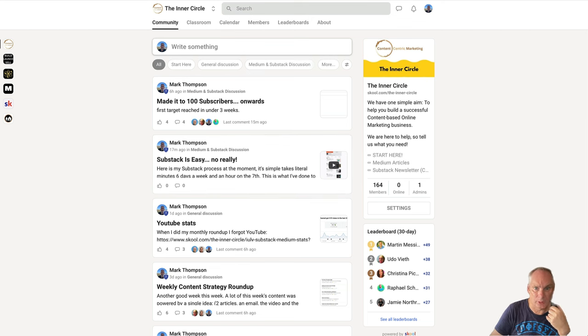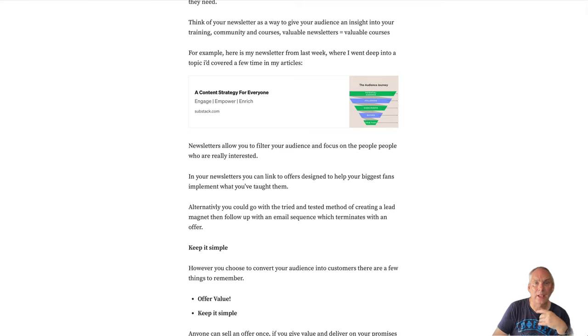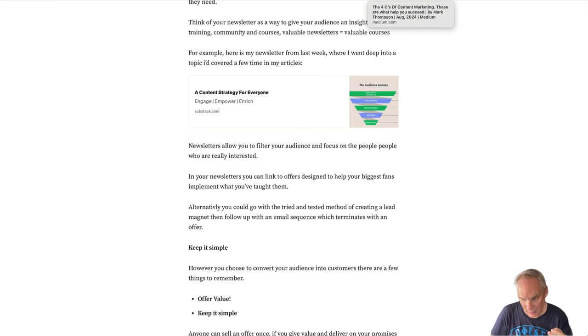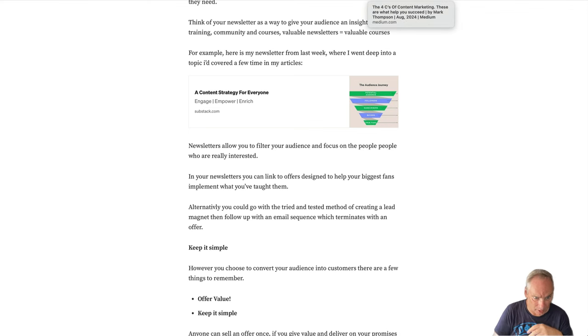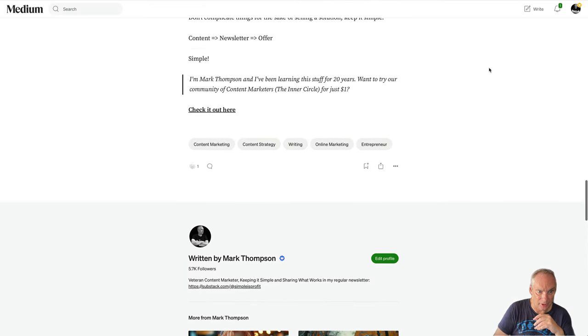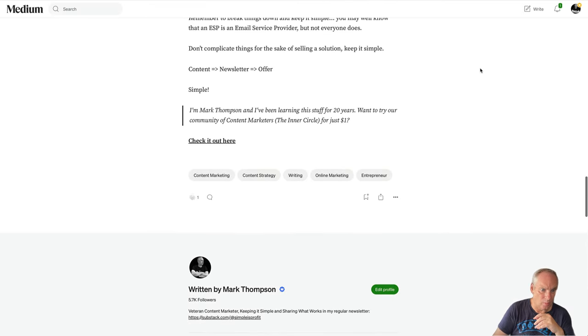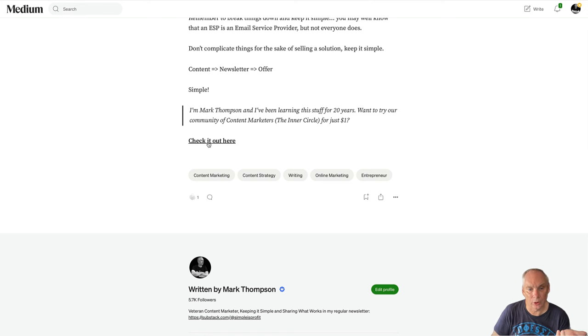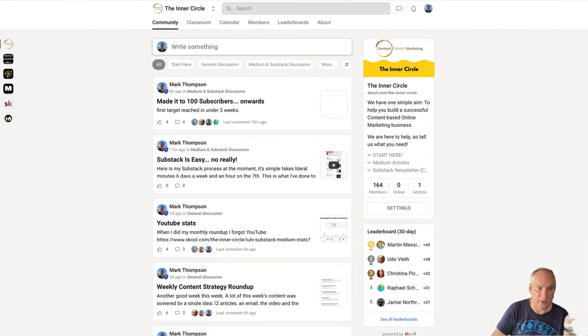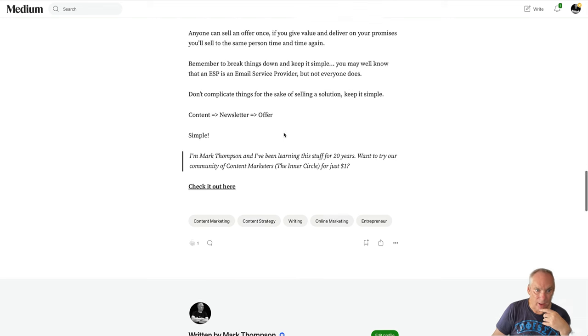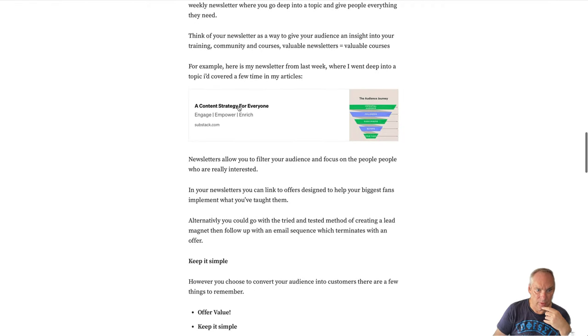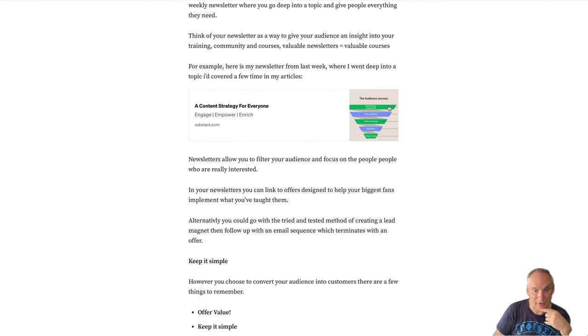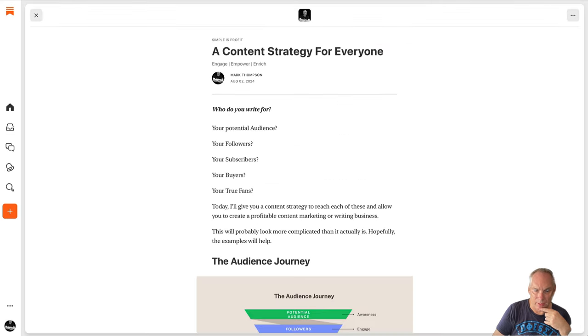So conversion, how do we convert our audience to become followers, to become true fans, to become buyers? So let's have a look. This article here, this is what I've published today. Want to try our community of content marketers in a circle for just $1? Check it out here. So I have a link to a $1 trial of that community.